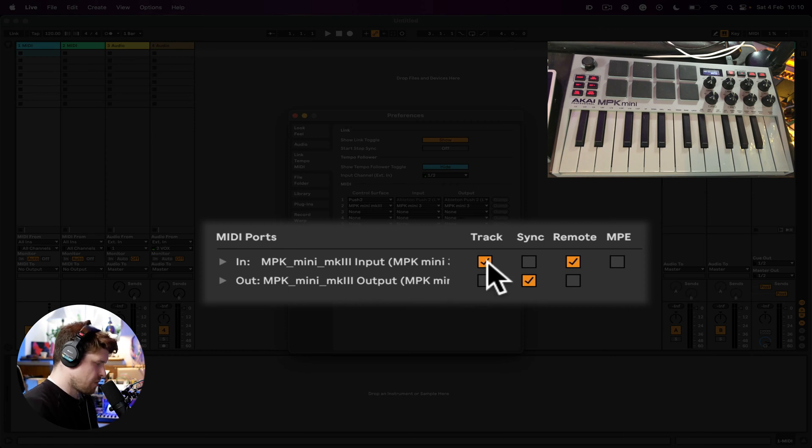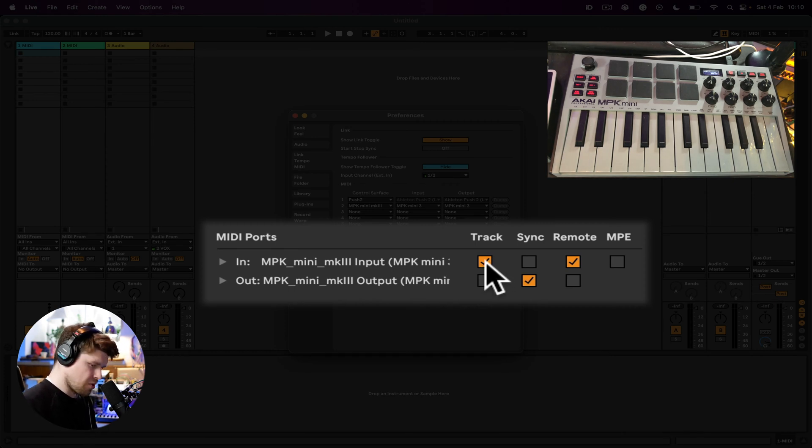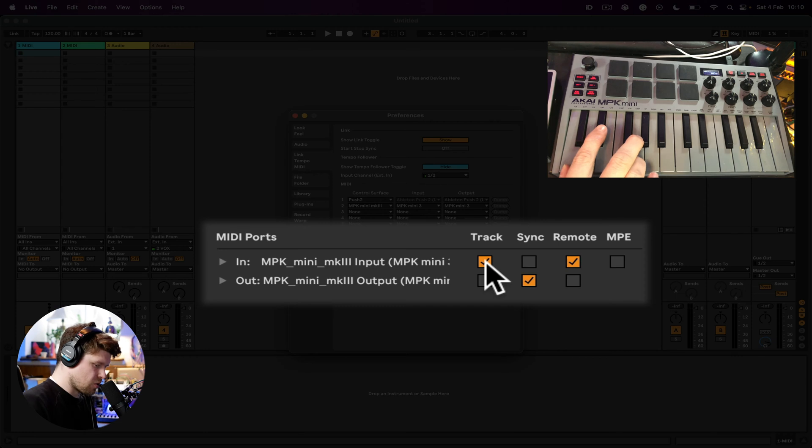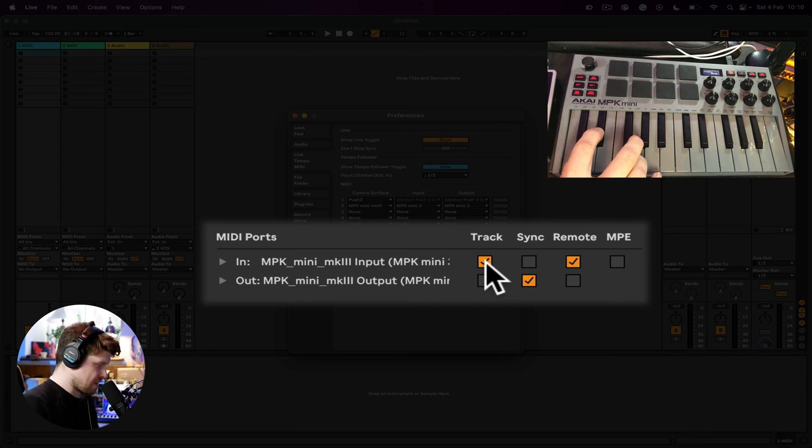So let's have a look at the types of messages we want to send in. We want to send in Track, which basically means musical MIDI notes, so to be able to control instruments with the keyboard here to make some music within Ableton Live.